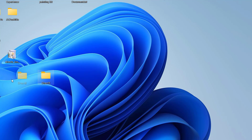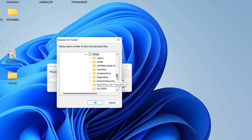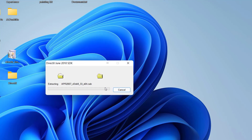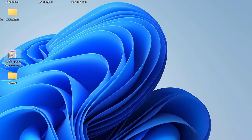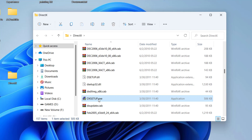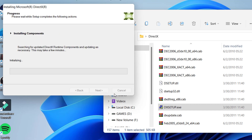Rename the folder to DirectX. Now run the DirectX offline installer and locate the newly created folder, then click OK. Extraction is complete. Now you just need to run the DirectX setup, and your PC will install it without any errors. Installation is complete.